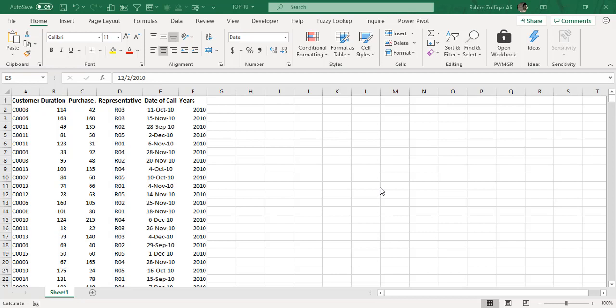Hi, this is Raheem Zulfekarili from Excel Basement and in this video we will be learning how to create a bar chart.